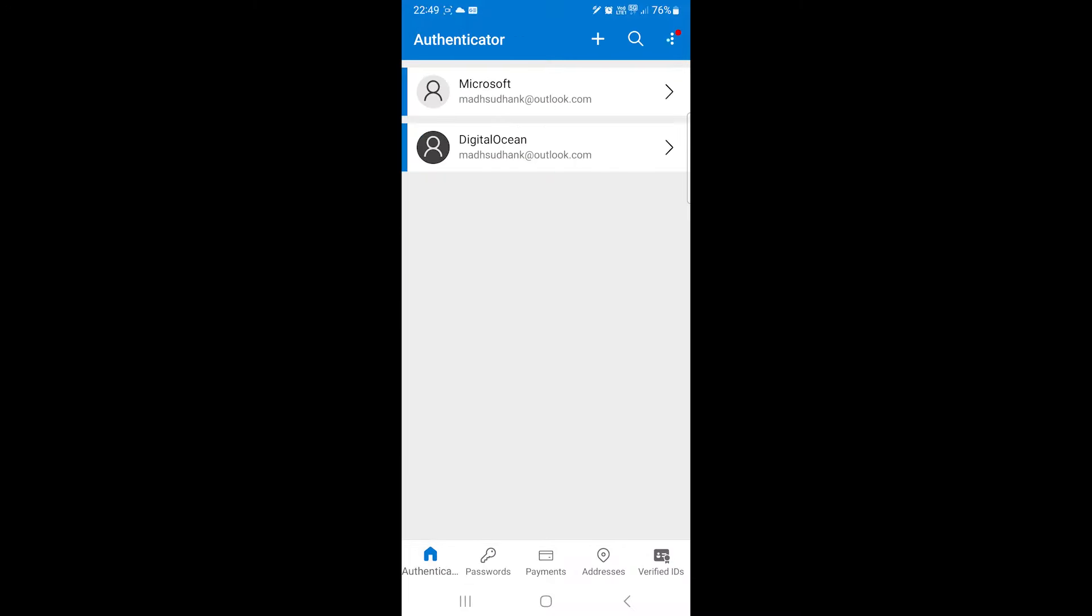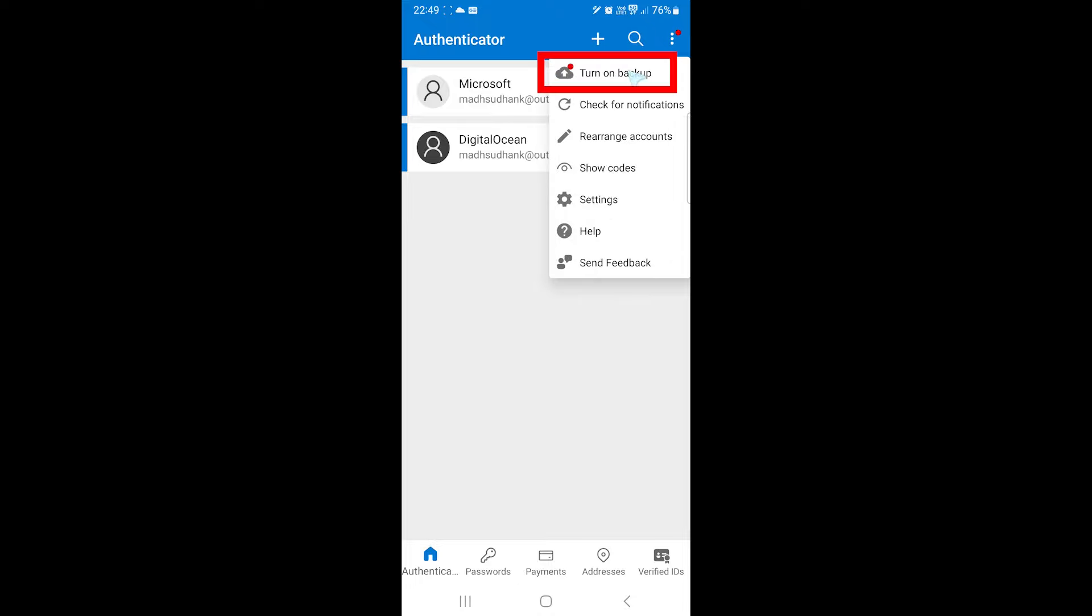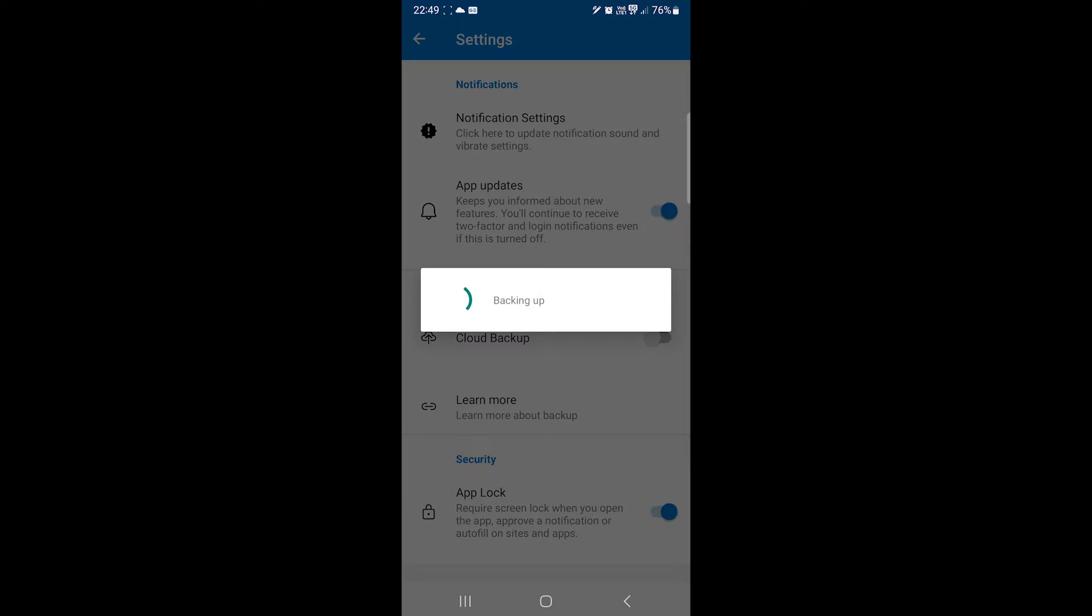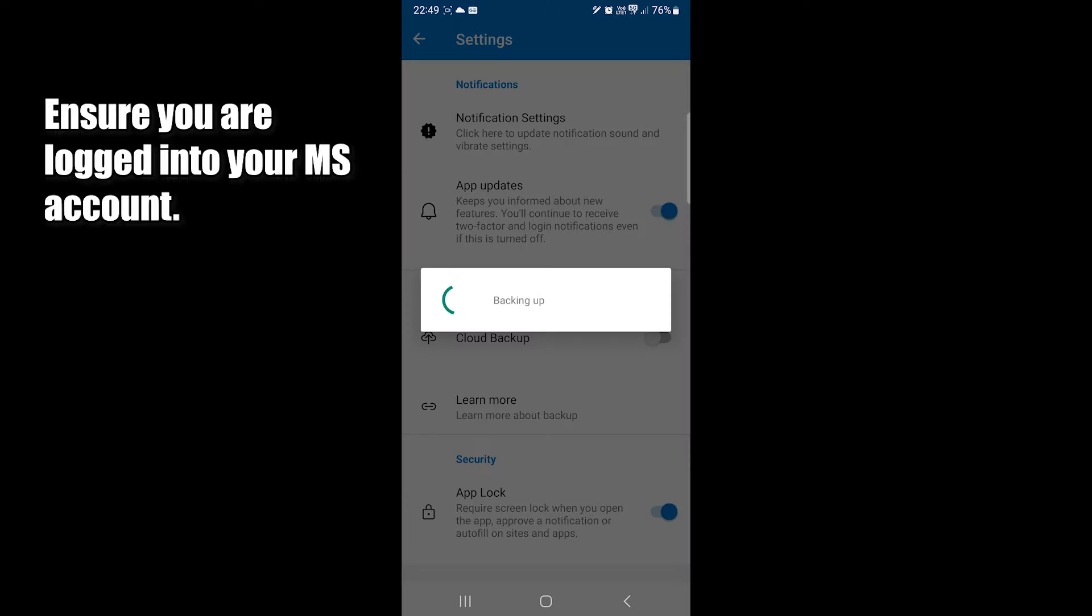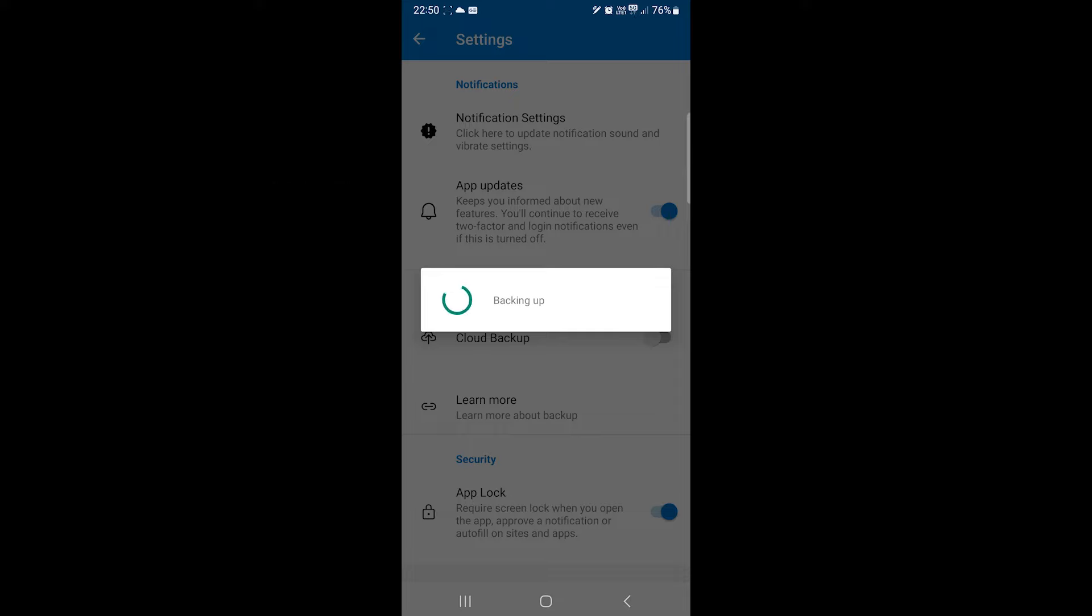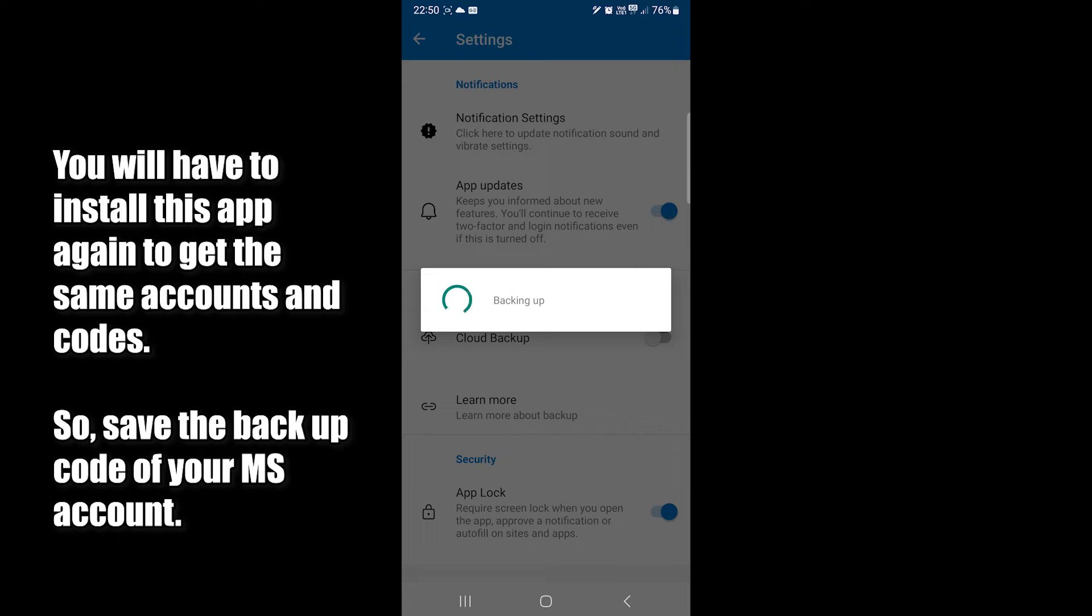Before we go, let's enable the backup. In the settings, you will find this option. This option will backup your account codes online. So if you lose your phone or the app, you can still access websites.